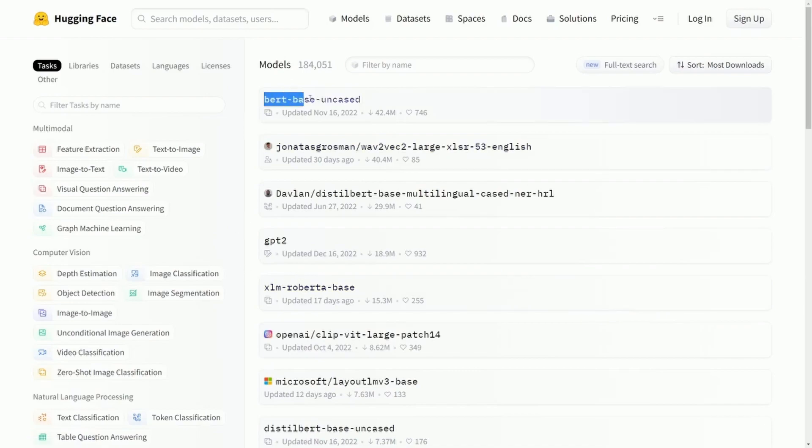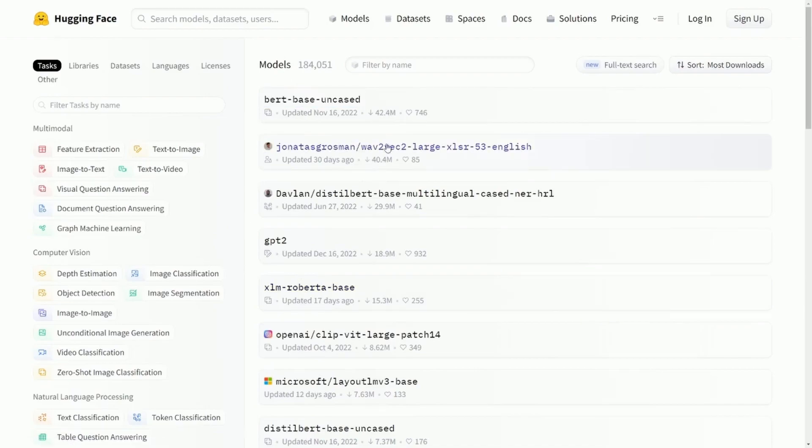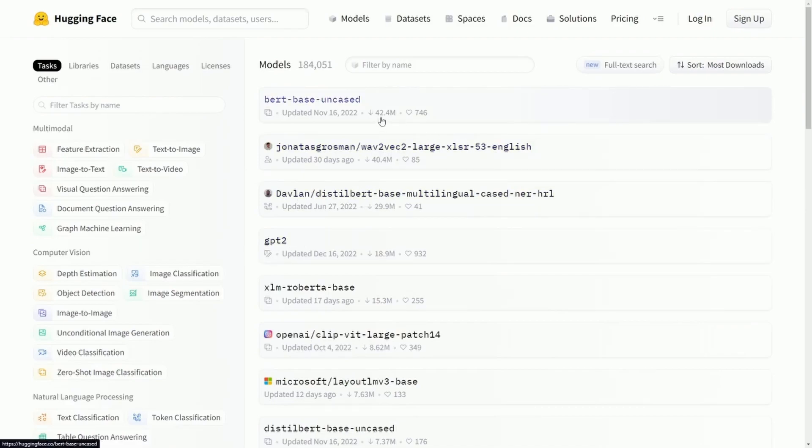Top four being the BERT-based uncased model, then we've got the Wave2Vec2, DistilBERT, and then GPT-2 with over 42 million downloads of BERT and almost 19 million of GPT-2.